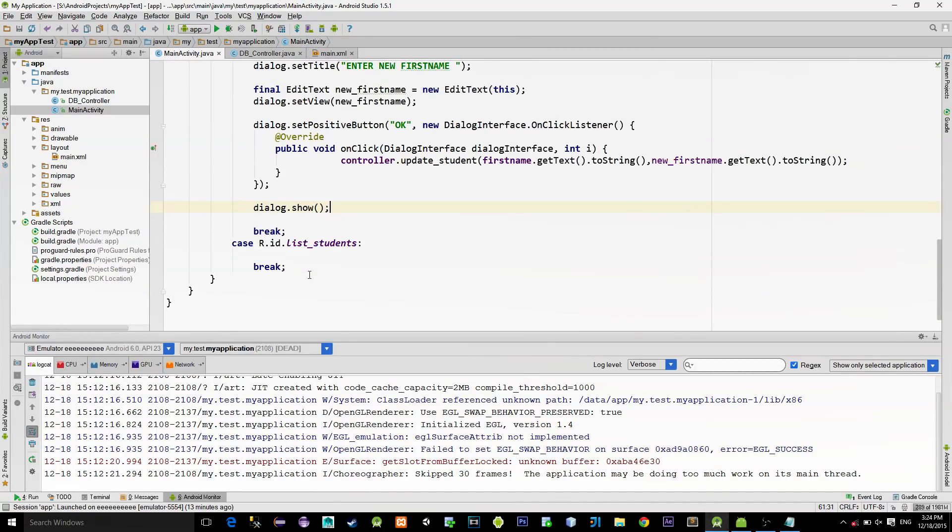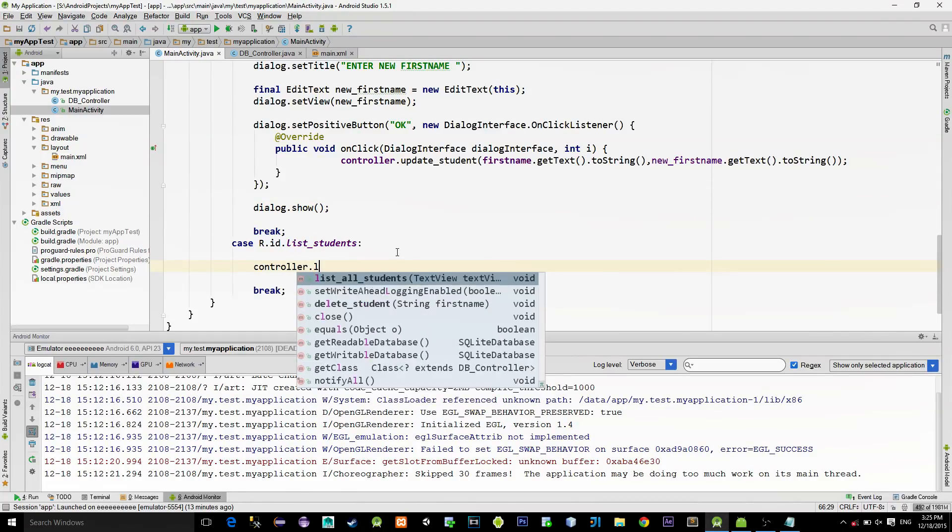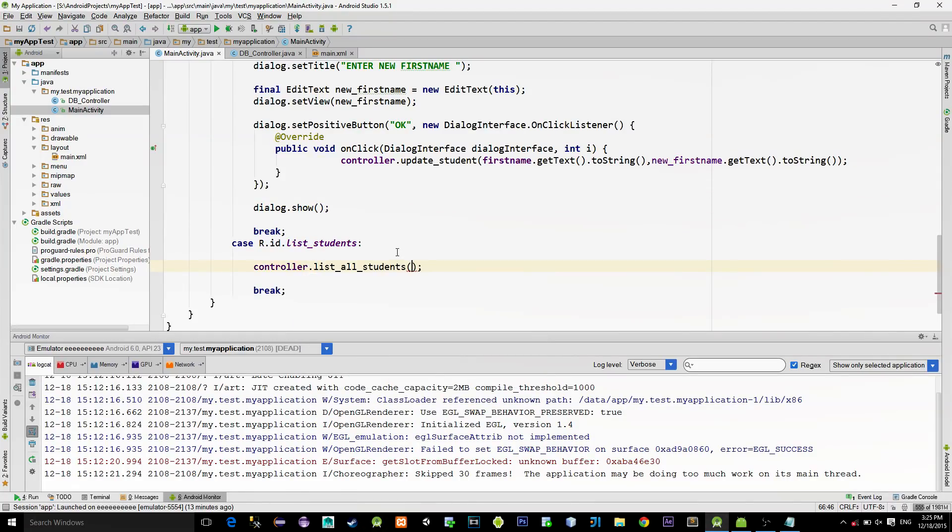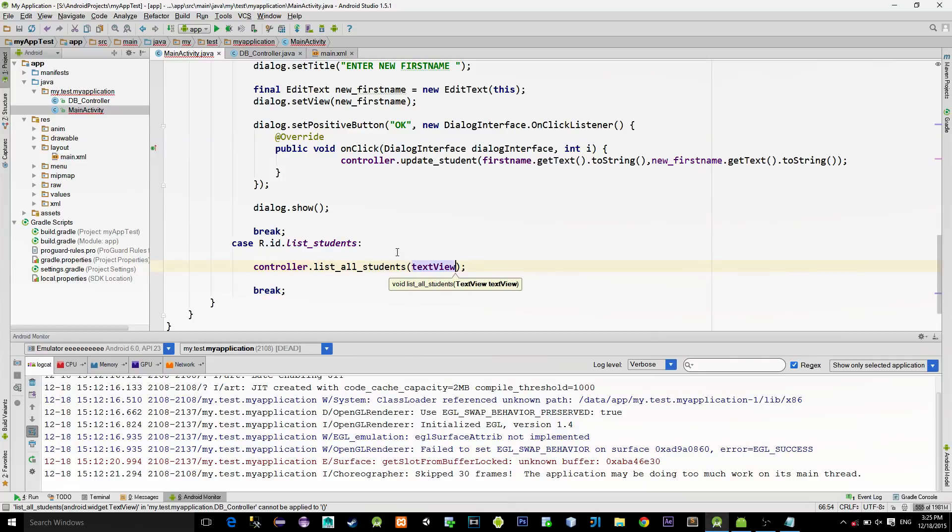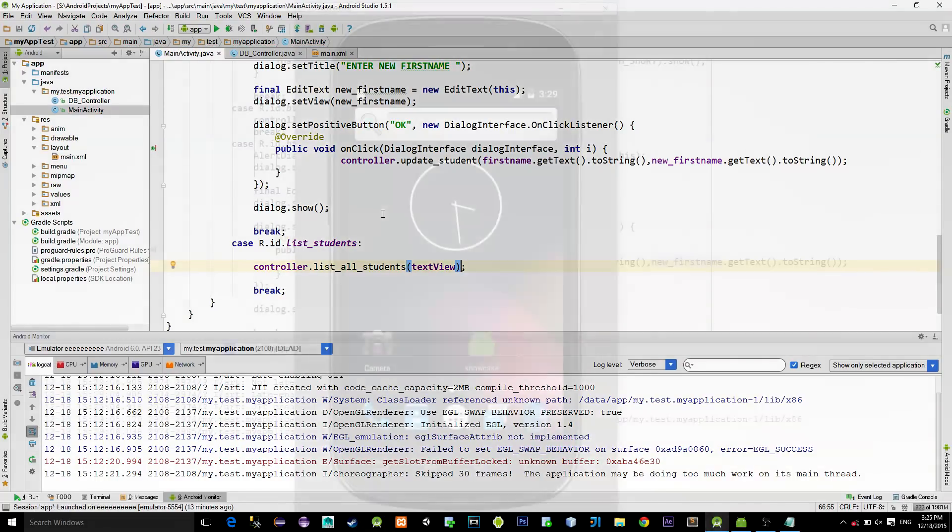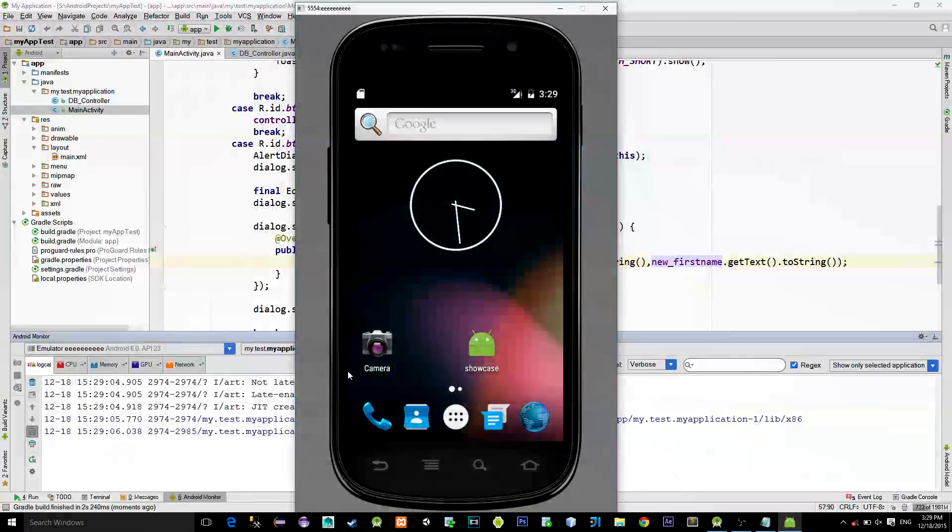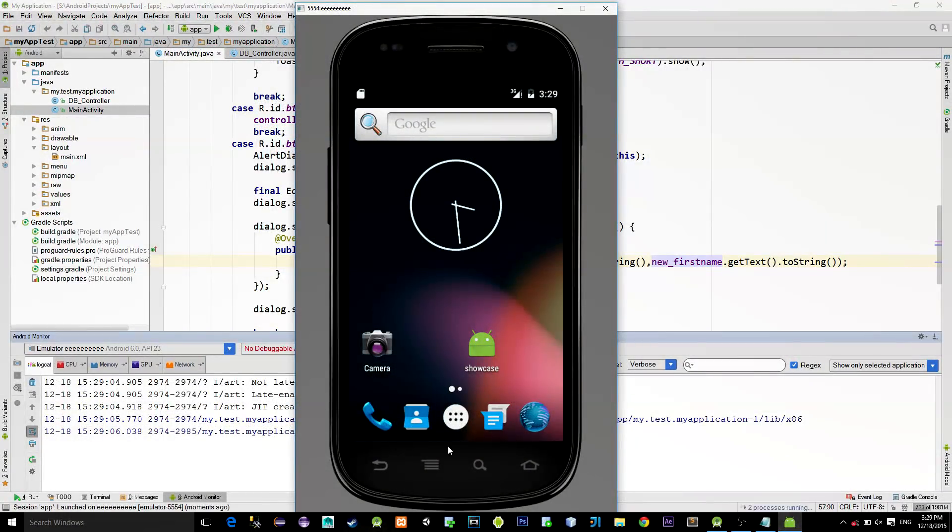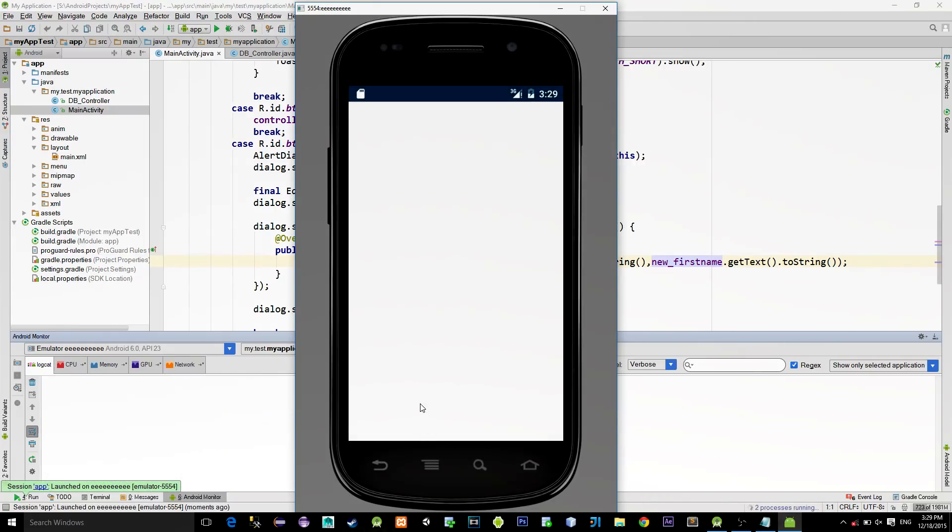And now for the end, call the ListAllStudents method, passing in the TextView. That's all. We are done. Now it's time for Emulator.